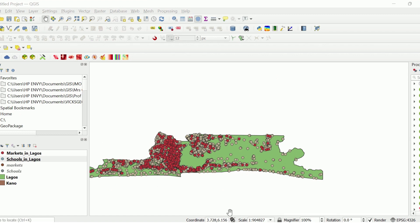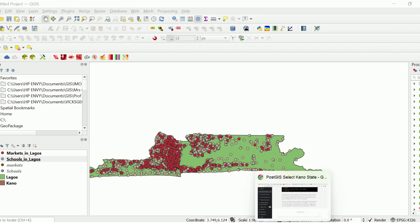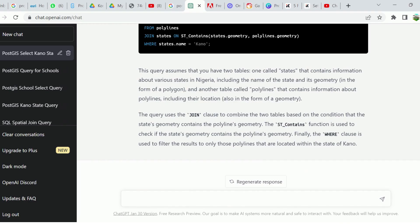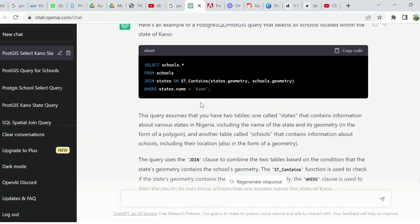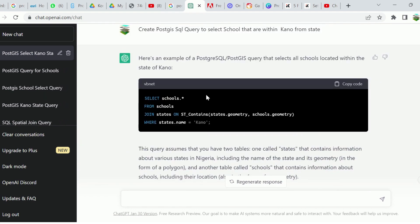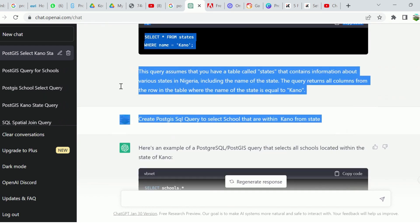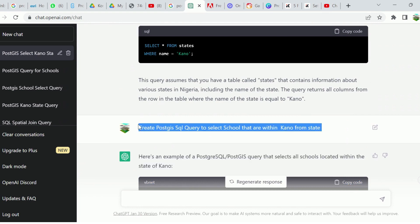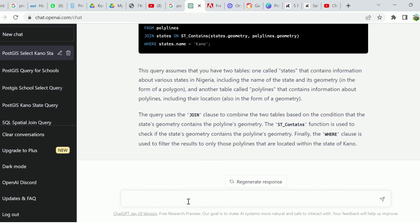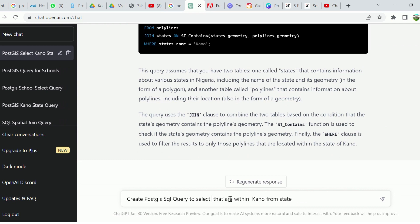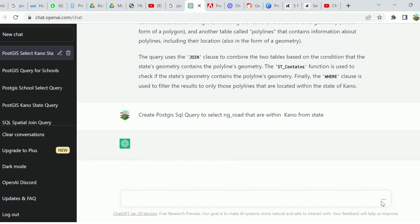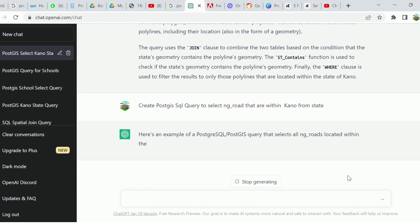Let's try that of road network and see what the result will be like. In this case, I'm going to copy this. I'm going to paste this and I'm going to say select NG roads that are within Kano state. I'm going to click this and then let's wait for the results.